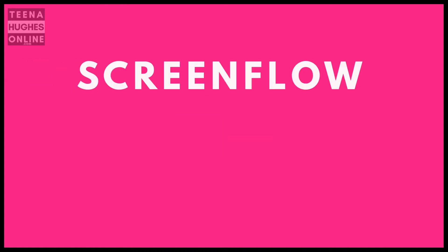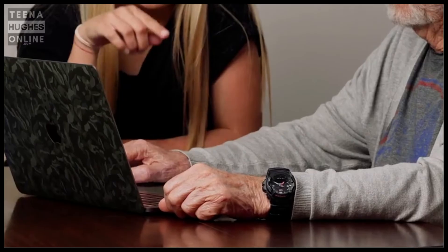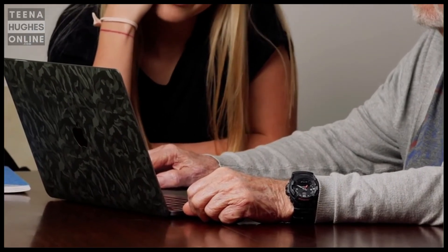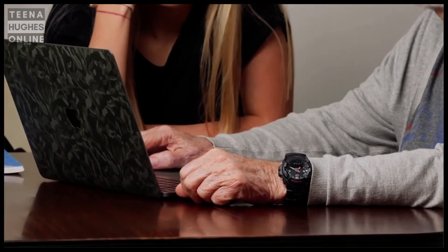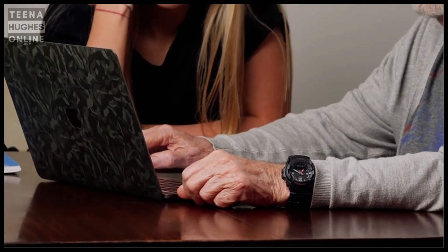Step number six: after I drag my video footage into the video editing software — and I'm using ScreenFlow for Mac for this — I drag my images onto the timeline above the video footage. Step number seven: I drag the images for the chapters into position by listening to the audio and then choosing where to have each image appear, one by one.